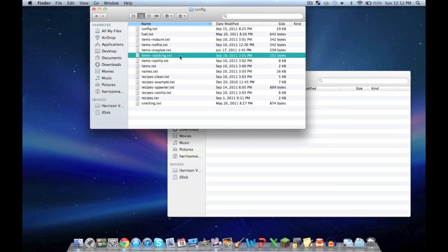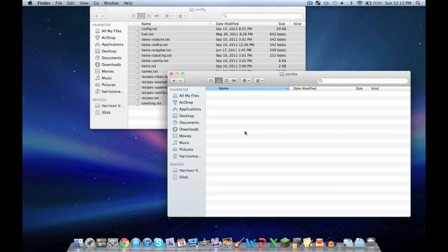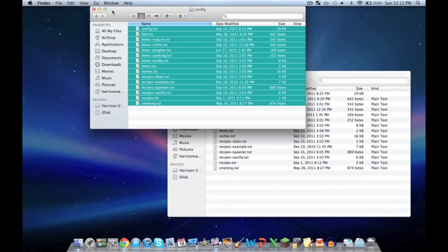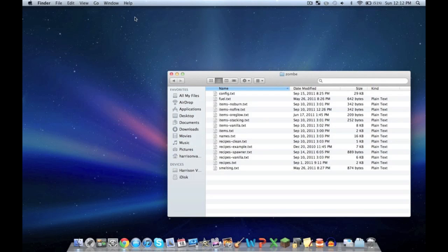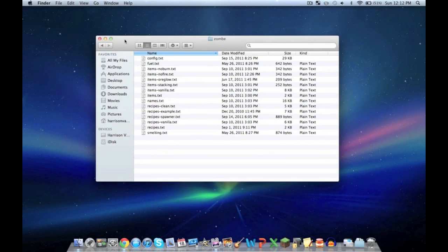Now you have this empty folder called zombie. Do the same thing you did with the classes. Highlight them all with command-A, then copy with command-C. Go into the zombie folder you made. Push command-V and paste them all in. Now you can close out of the zombie mod pack window.